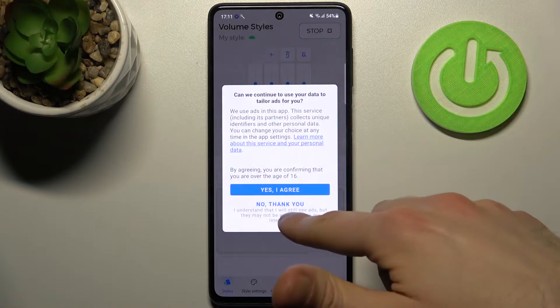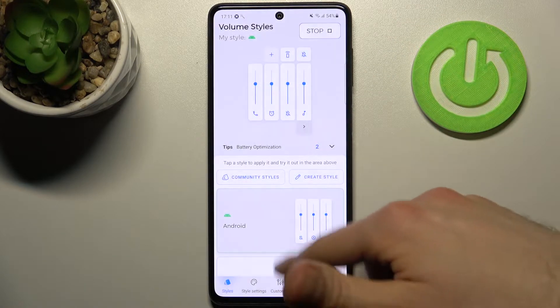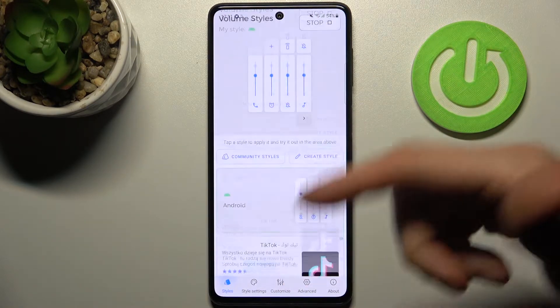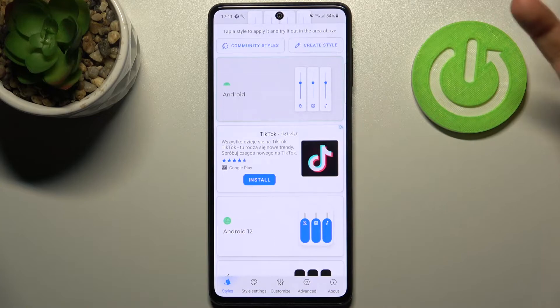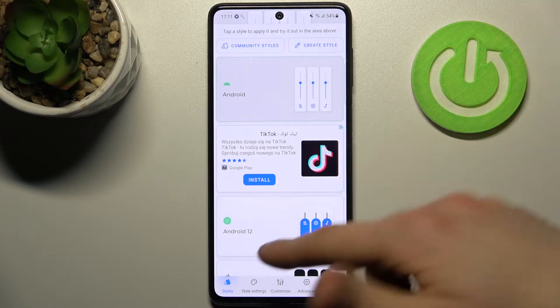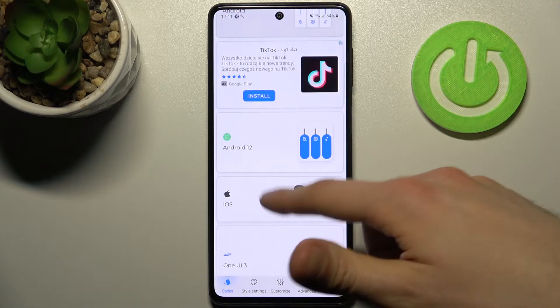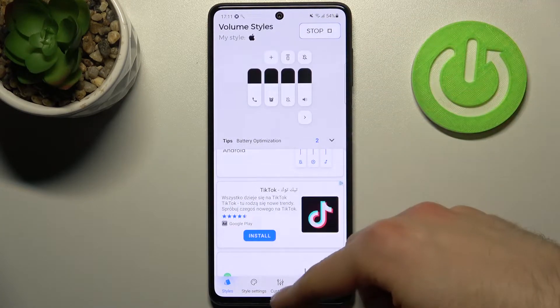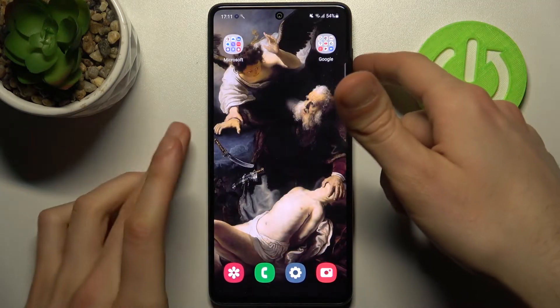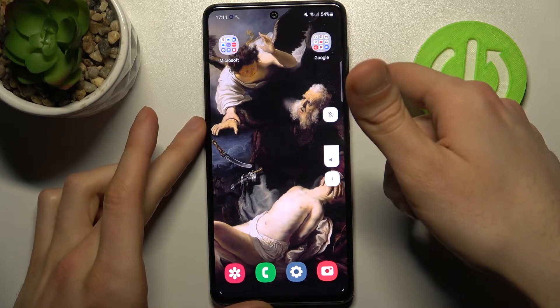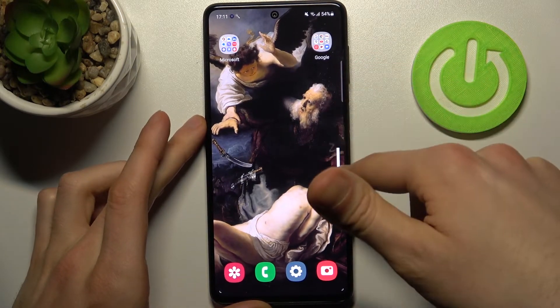Now you can select different volume styles. As you can see, you have the default Android one, Android 12, the iOS one, and some stylish options as well.